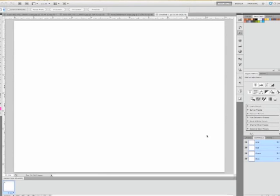All right, so today I'm going to show you how to color your line art in Photoshop, which is probably the most frequently asked question I've gotten.